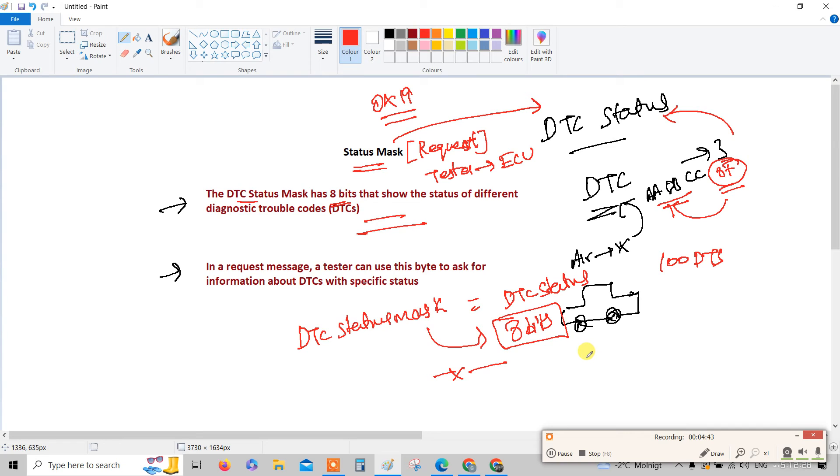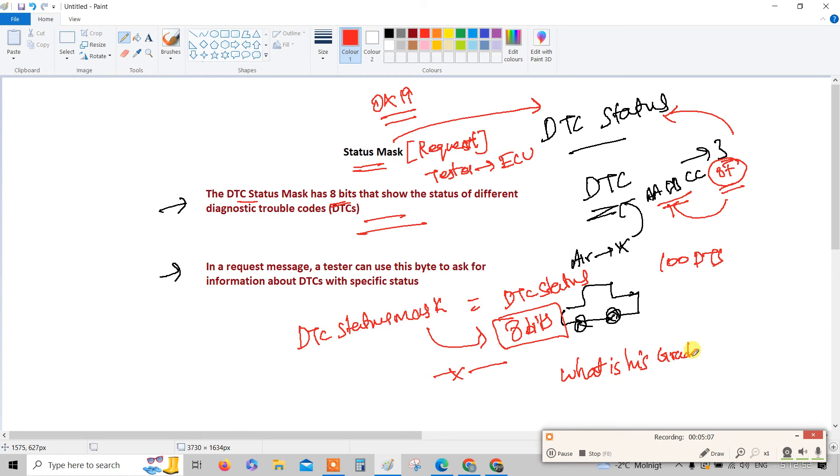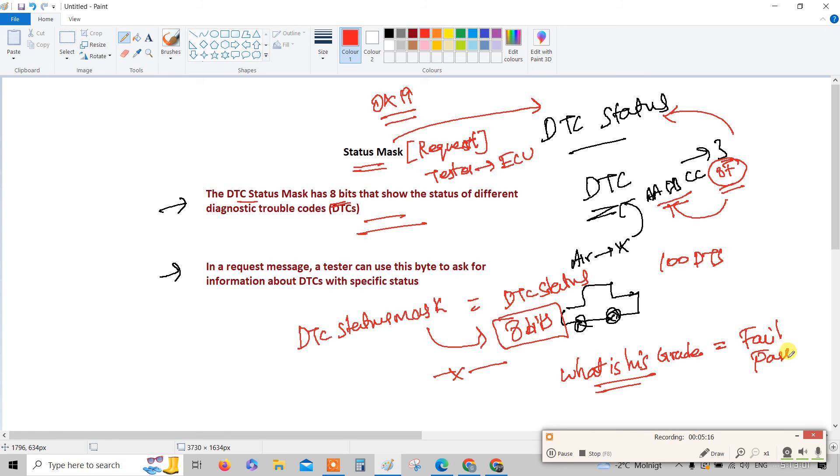Now let me give you some layman term to understand exactly what the DTC status mask is. Say for example, a teacher is asking a student what is his grade, whether he's pass or fail. He is asking a grade - consider this is a DTC status mask.